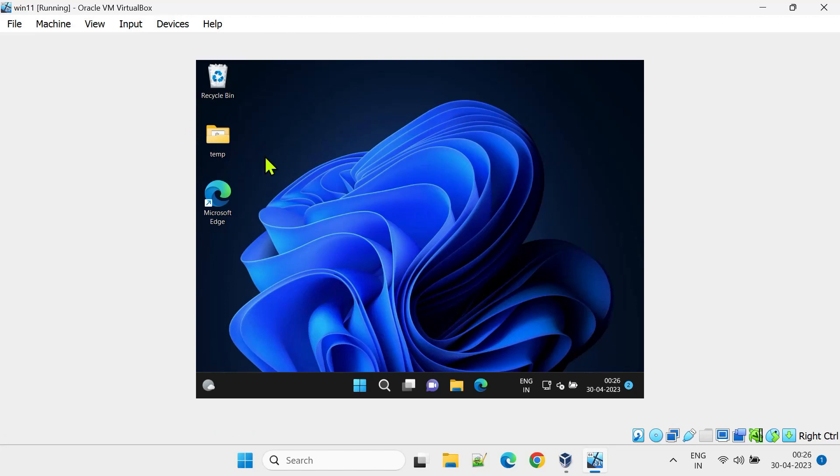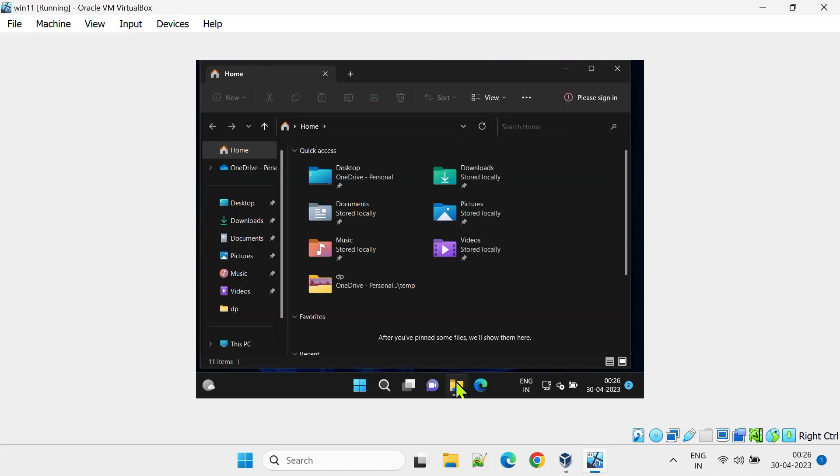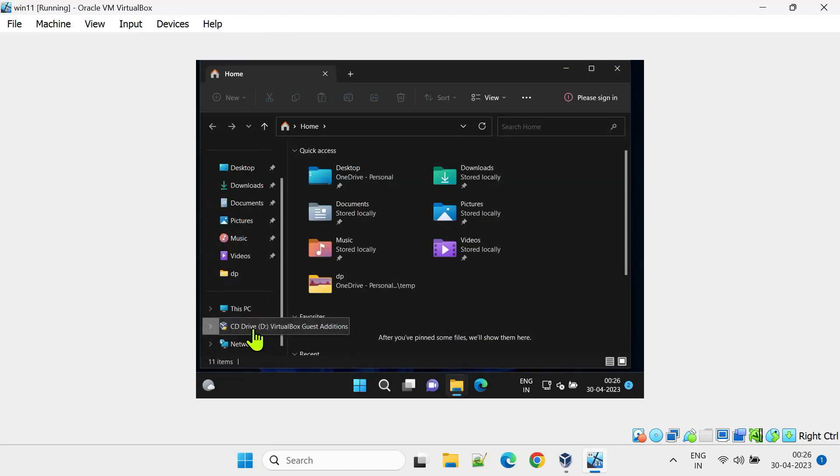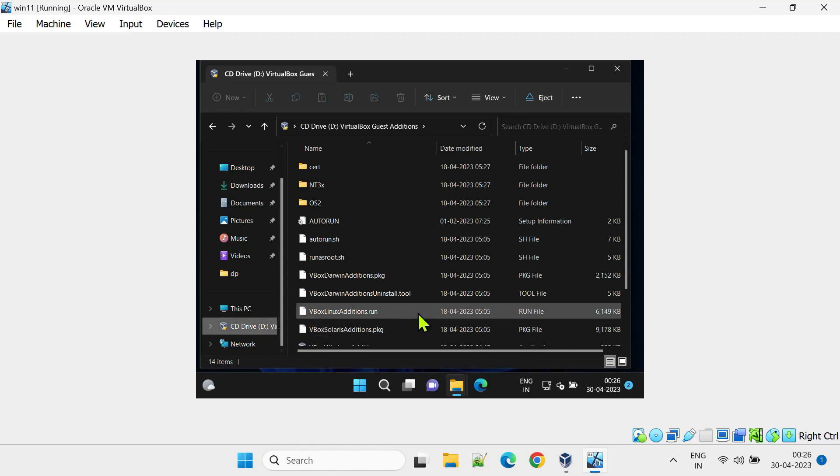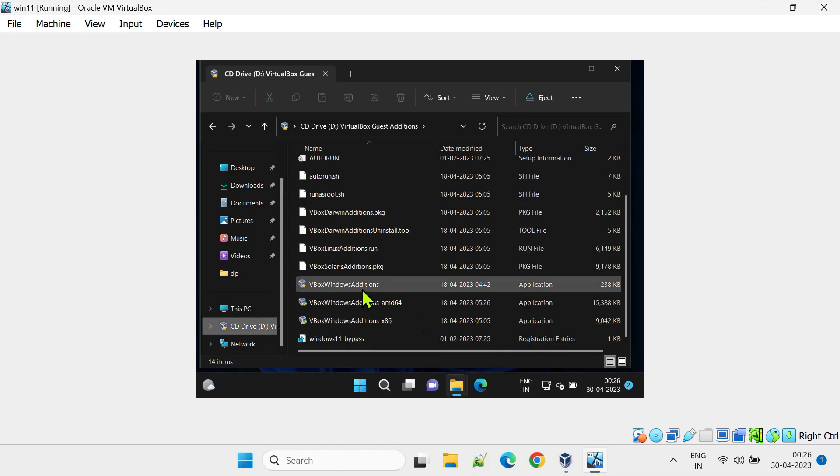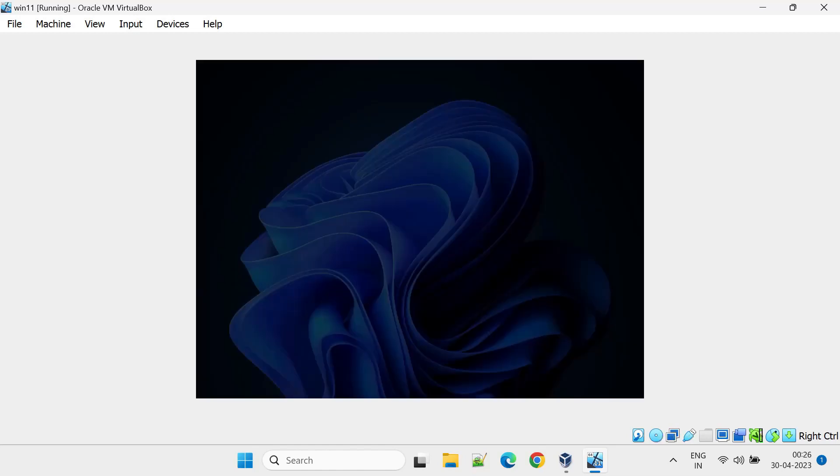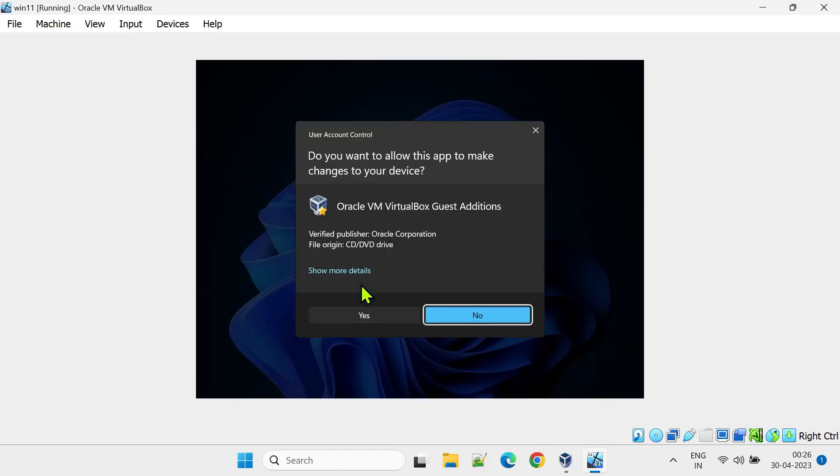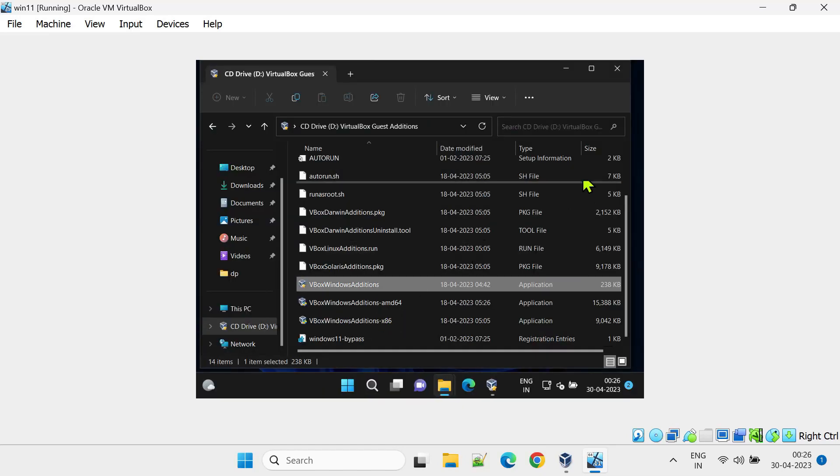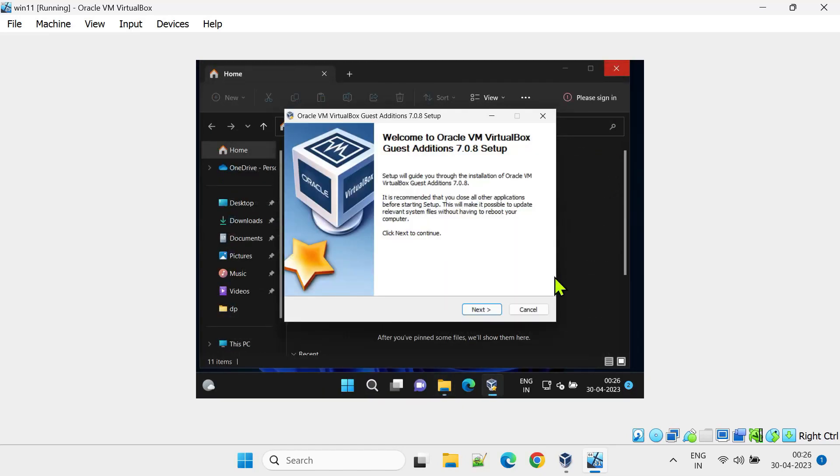Navigate to the Mounted Optical Drive in the Virtual Machine's File Explorer. Double-click on the VBox Windows Editions.exe. Follow the on-screen instructions to complete the installation.